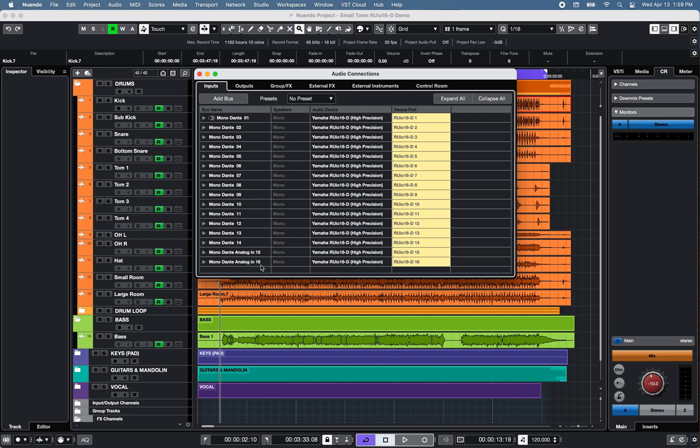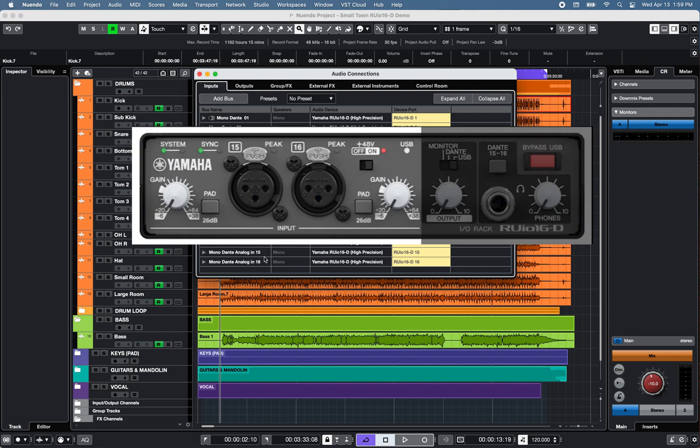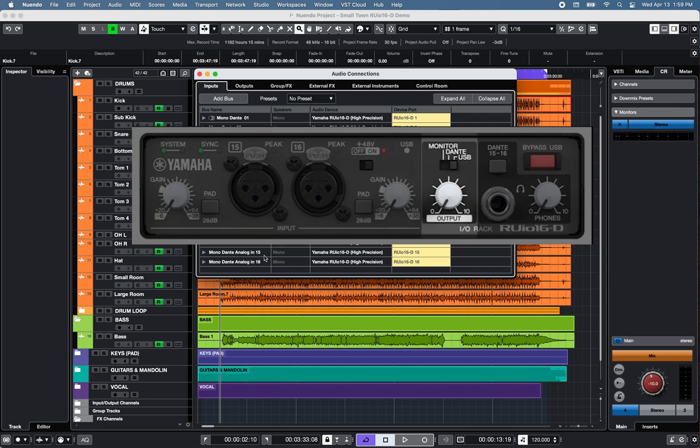Note that channels 15 and 16 can be used for the two XLR analog inputs in front of the RU-IO 16D audio interface. To monitor the analog inputs 15 and 16 on the speaker outputs, set the switch to Monitor.